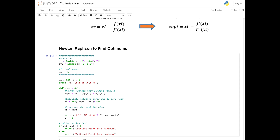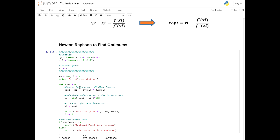We're still dealing with an open method and one guess. Starting with negative 1 to attempt to get the optimum at zero. The headers and initialization remain the same. The main while loop is defined in terms of approximate error below 0.1 percent. The main change is defining the Newton-Raphson for optimums: x_optimum equals xi minus f prime of xi divided by f double prime of xi.